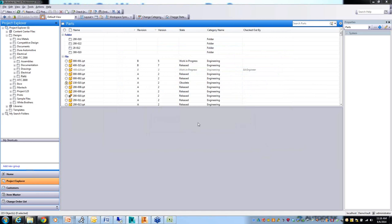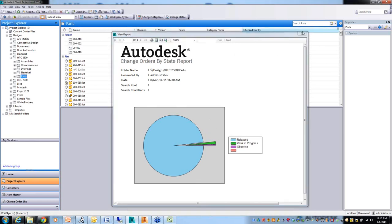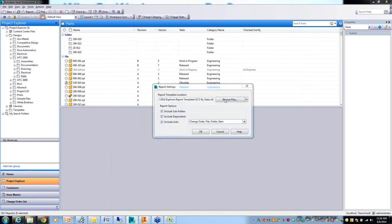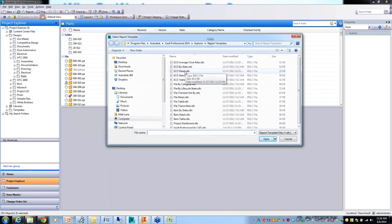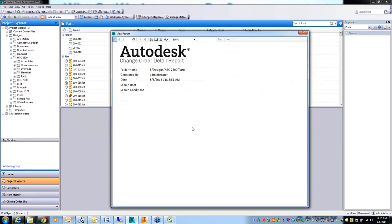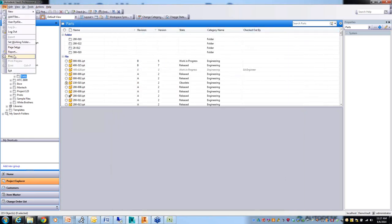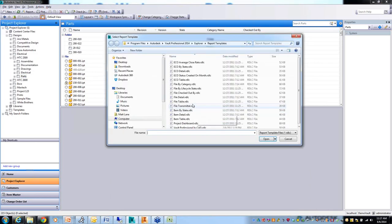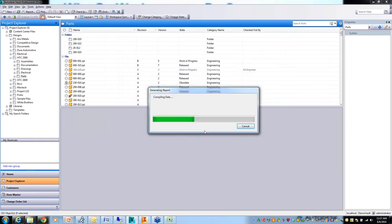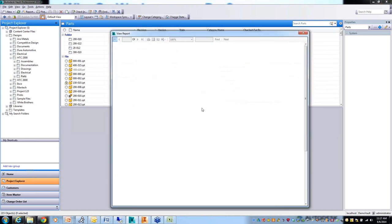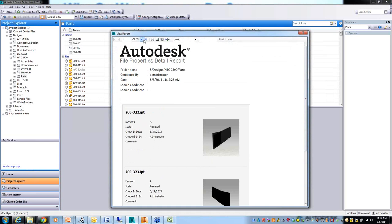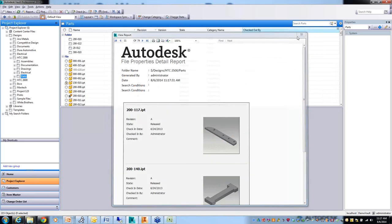So change orders by state - looks like most of them are released. Let me try one more. These reports can all be customized to create any others that you want. Here's another one showing more. This is actually a 74-page report. It prints out all my file information.